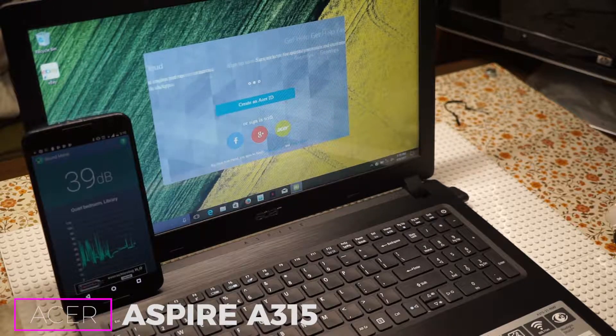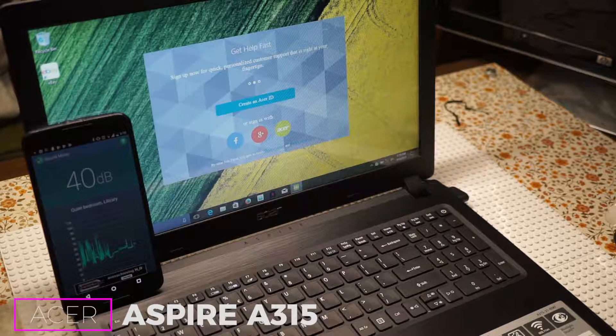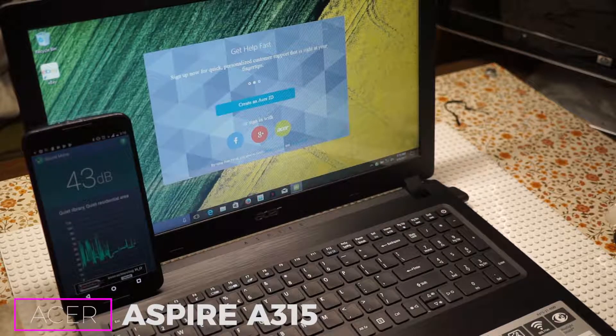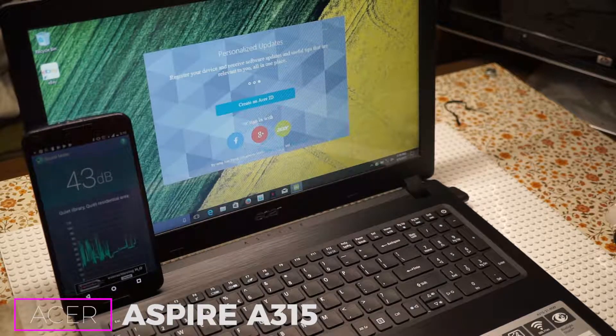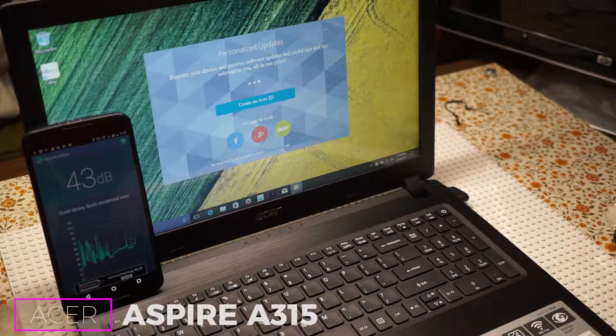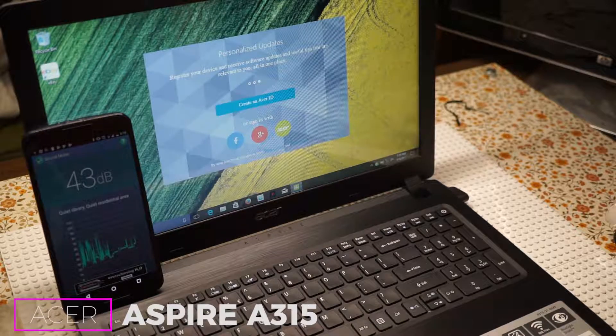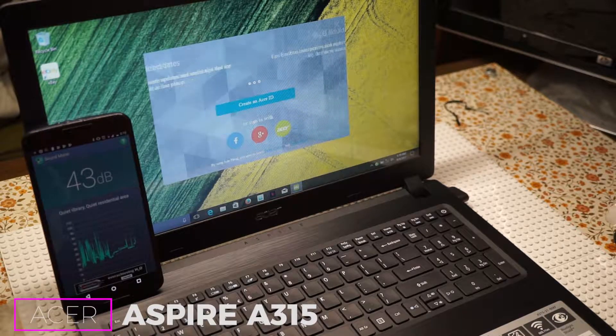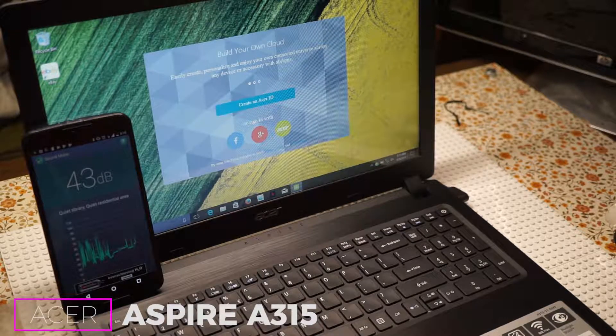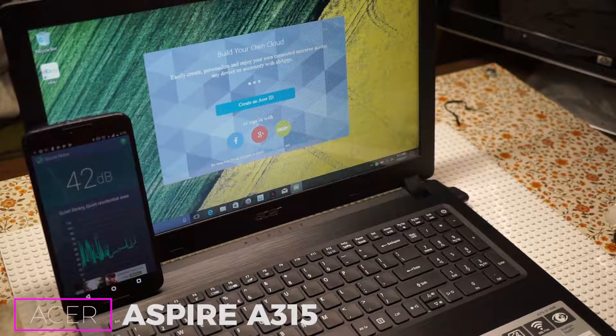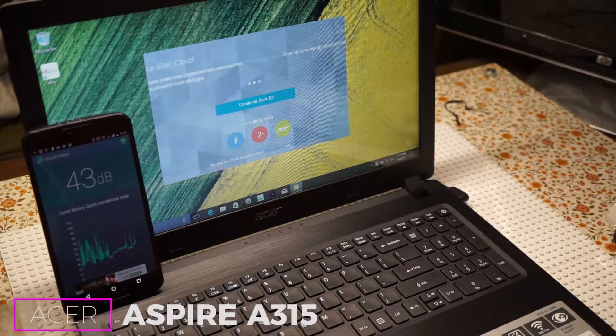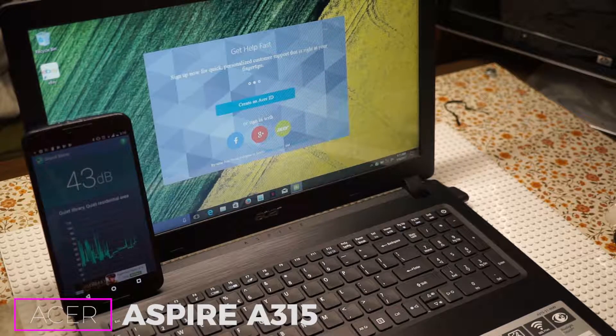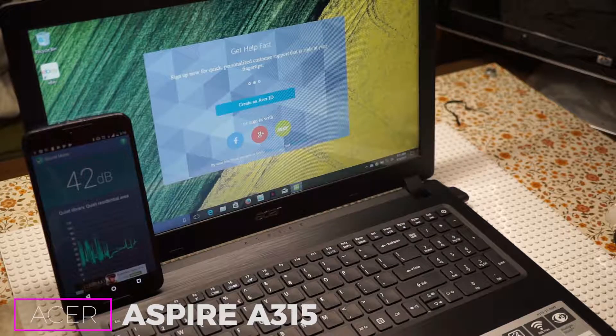43, 46 - you gotta be kidding me. And if you look at the computer, it's not doing anything, like maybe in the background, but that's intolerable.